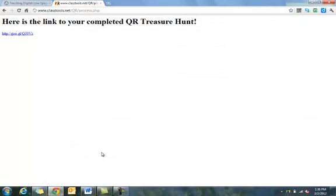What this is going to do now is give us a link — here is the link that we have that will take us to our QR codes.